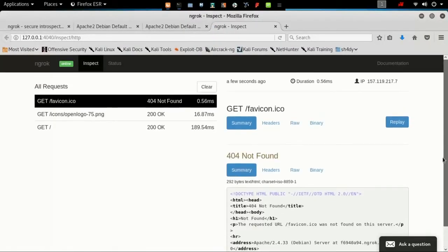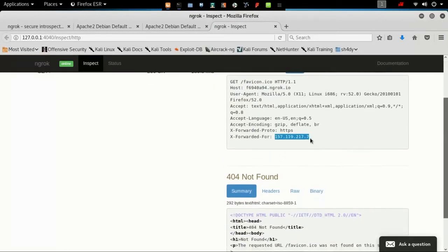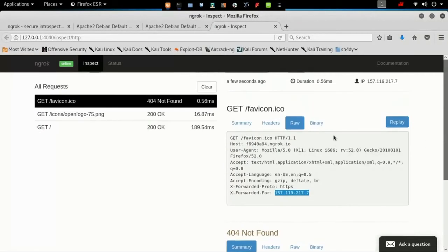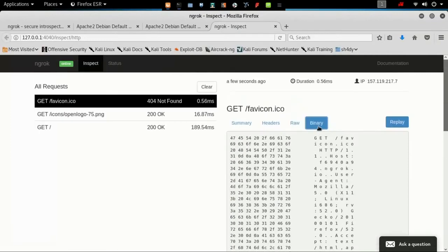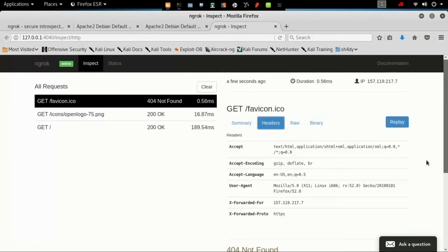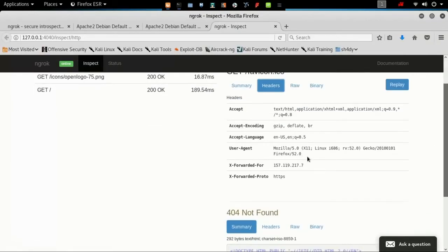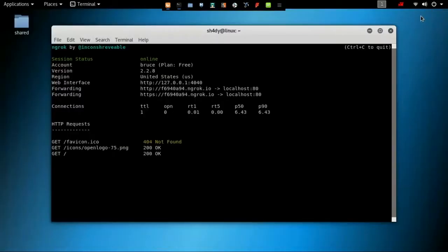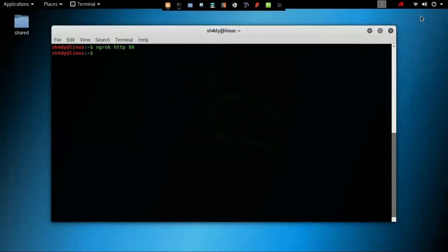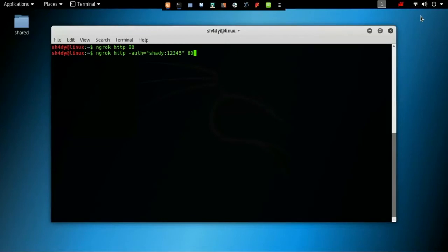It also provides a web interface which displays the details of the request and response including the time, duration, headers, query parameters, and request payload as well as the raw bytes on the wire. You can also enable authentication on the server by using the auth switch. It is a useful feature if you want to restrict access to the server for only those who know the credentials.